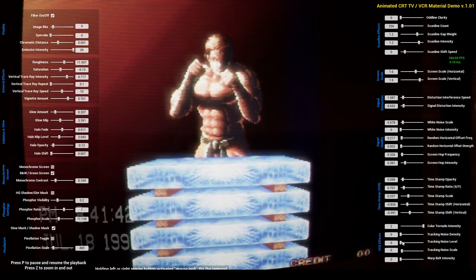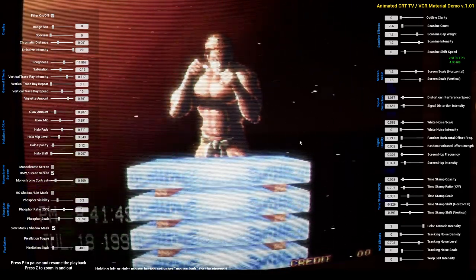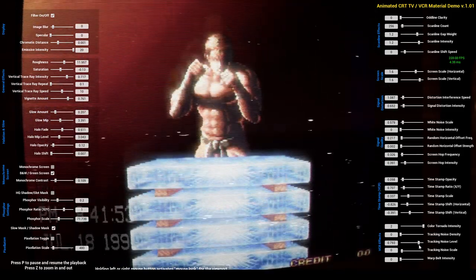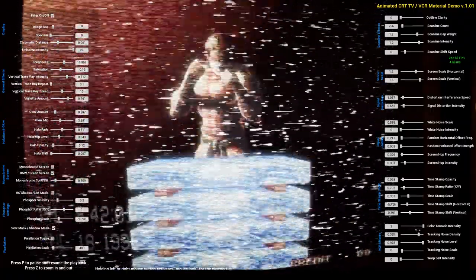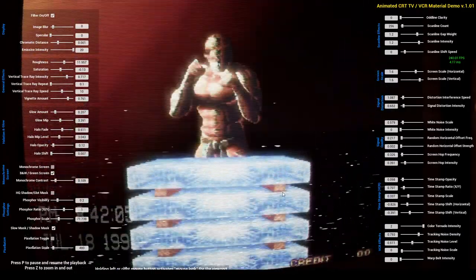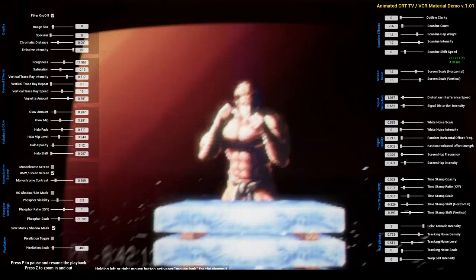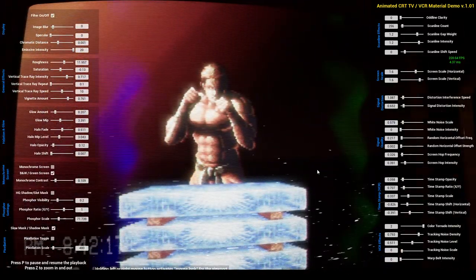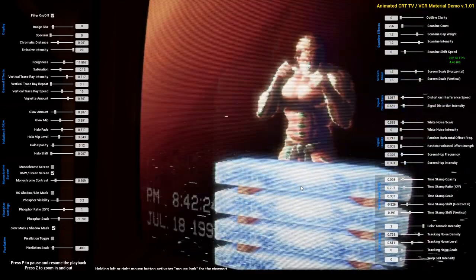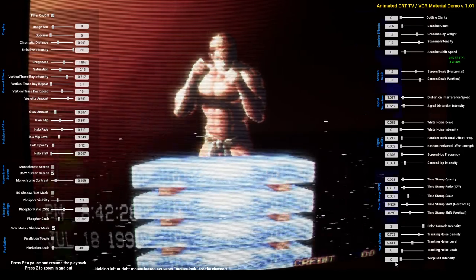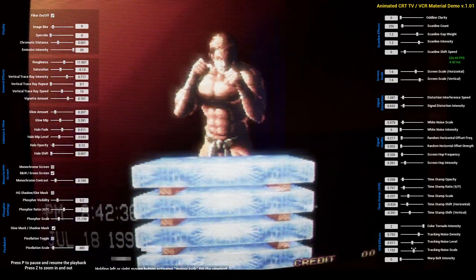We also have tracking noise. Increasing the tracking noise level shows that from top to bottom we will have some tracking noises on the footage. We can also adjust the density of this noise, and you will see that the noises are more intense on the bottom half of the screen. This is caused by the header adjustment of VCR players — they can be removed by adjusting the tracking adjust wheel on these devices. This parameter adjusts the scale of the noise.